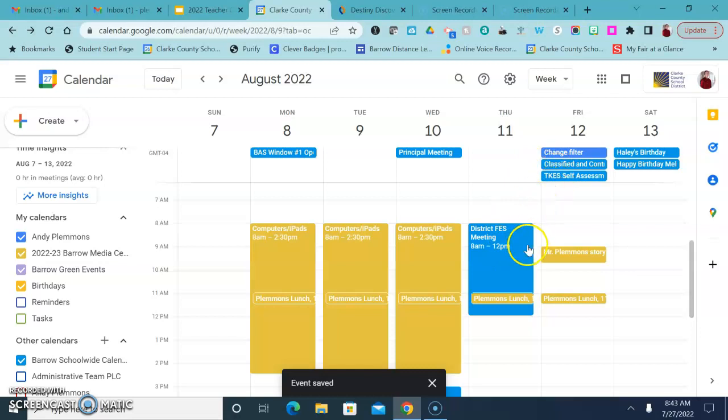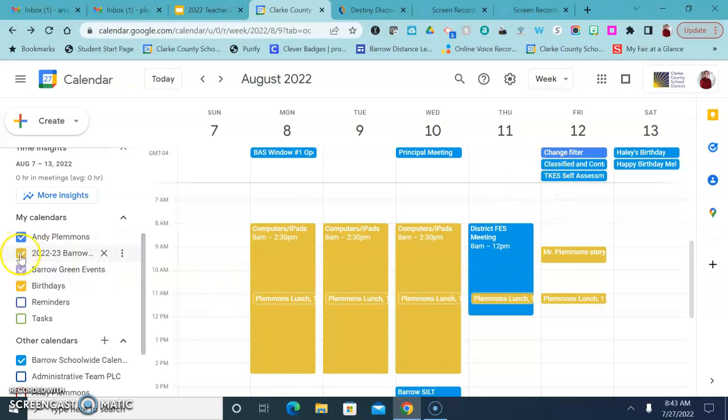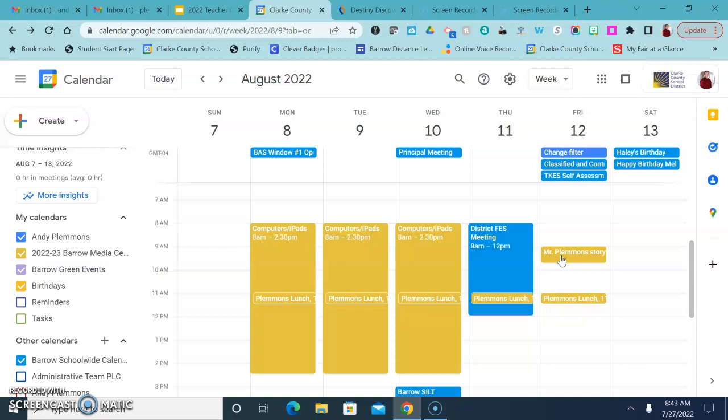And you'll notice it's the same color as the other media center appointments that are already there and you'll see that other calendars are in different colors. So it'll match what's over here, this color, with what's over here.